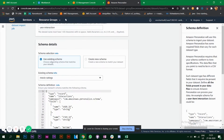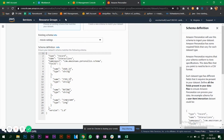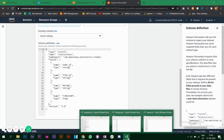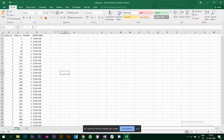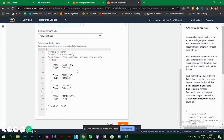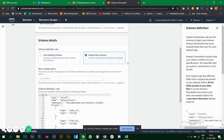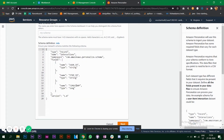It says 'use existing schema or create a new schema'. Here you need to enter what you have in your CSV file — the column headers. In the ratings CSV file, which is the user interaction dataset, I have user ID, item ID, rating, and timestamp. By default the schema has user ID, item ID, and timestamp.